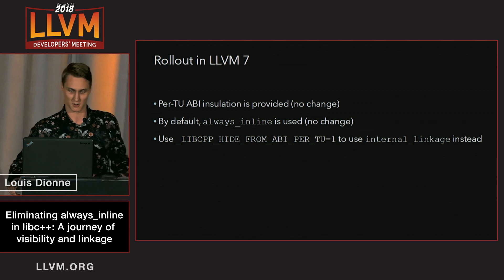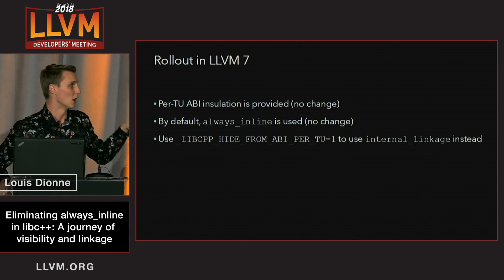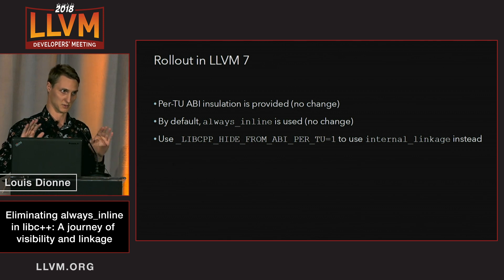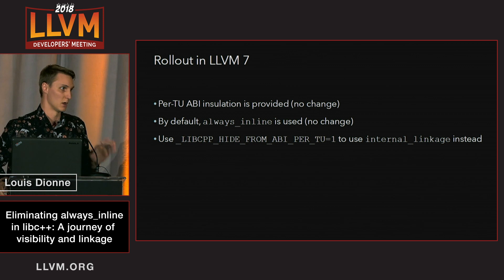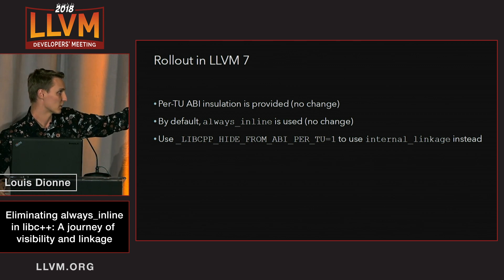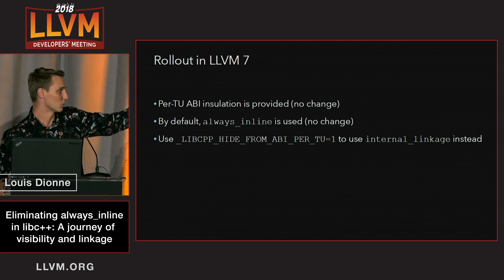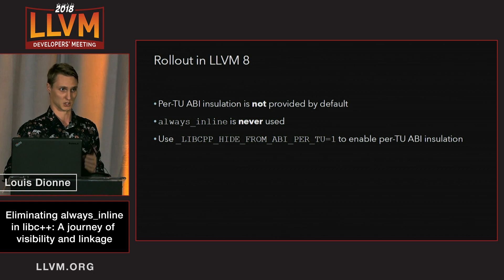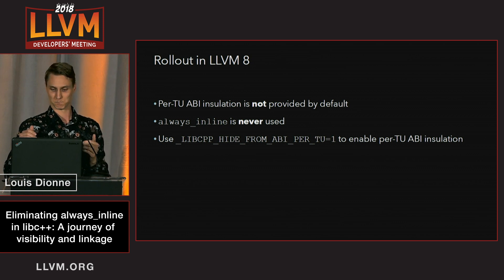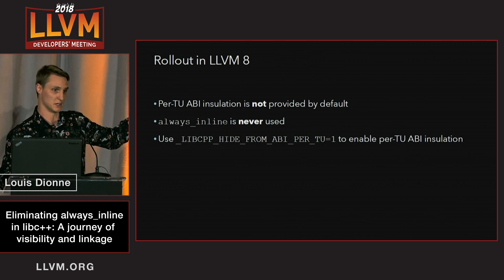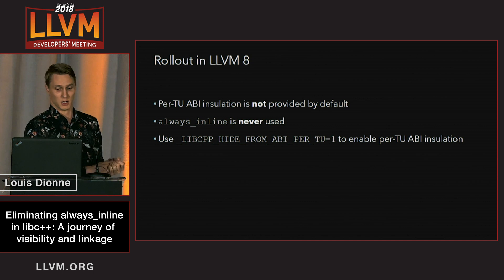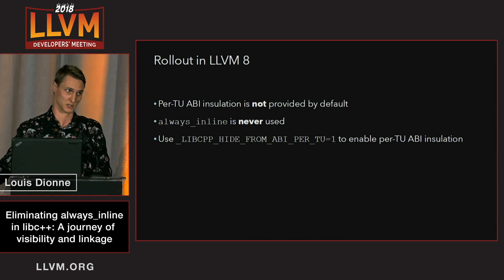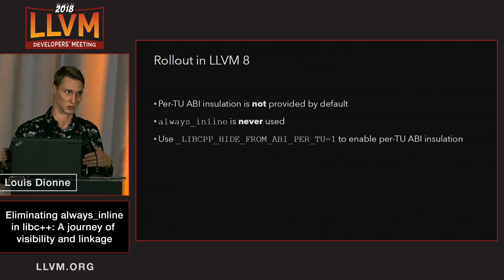We rolled out part of this change in LLVM 7. The state in LLVM 7 is that we still provide the guarantee that you can link translation units built with different versions of libc++. By default we still use always_inline, but if you don't want to, you can define the macro _LIBCPP_ABI_UNSTABLE and we'll use internal_linkage instead. In LLVM 8, what we want to do is by default not provide that guarantee, since most people don't care. In that case, always_inline would never be used. If you actually need the guarantee, you can define the _LIBCPP_ABI_UNSTABLE macro to turn it on, and it's implemented using internal_linkage — not always_inline. So in that world, always_inline is never used.